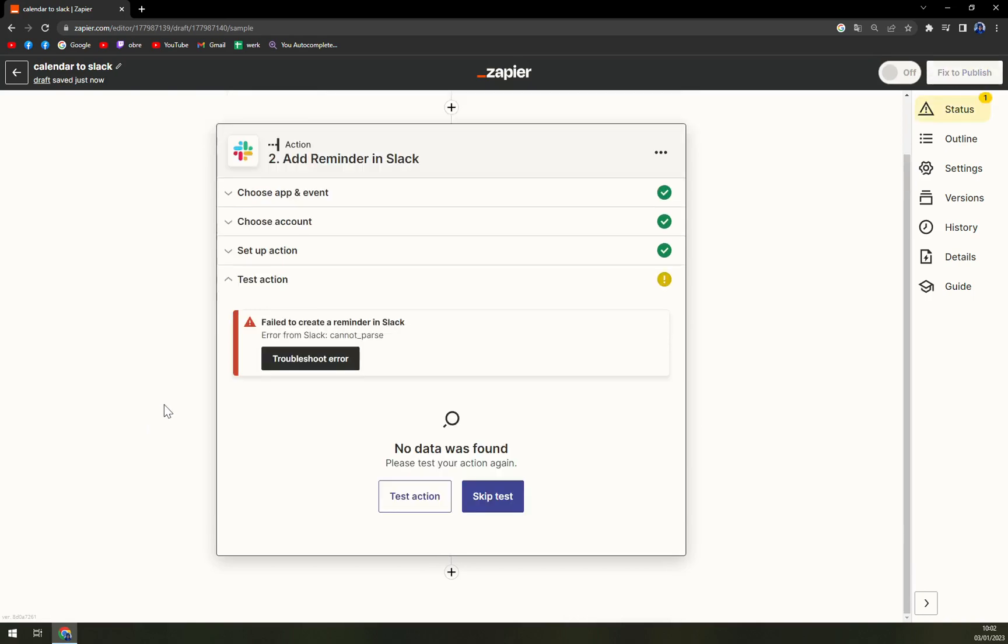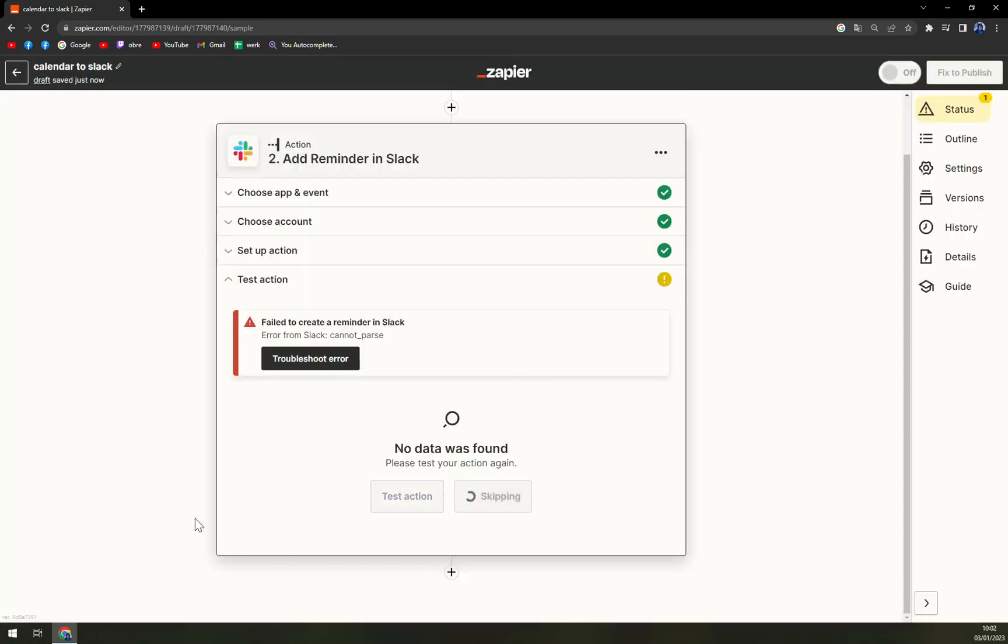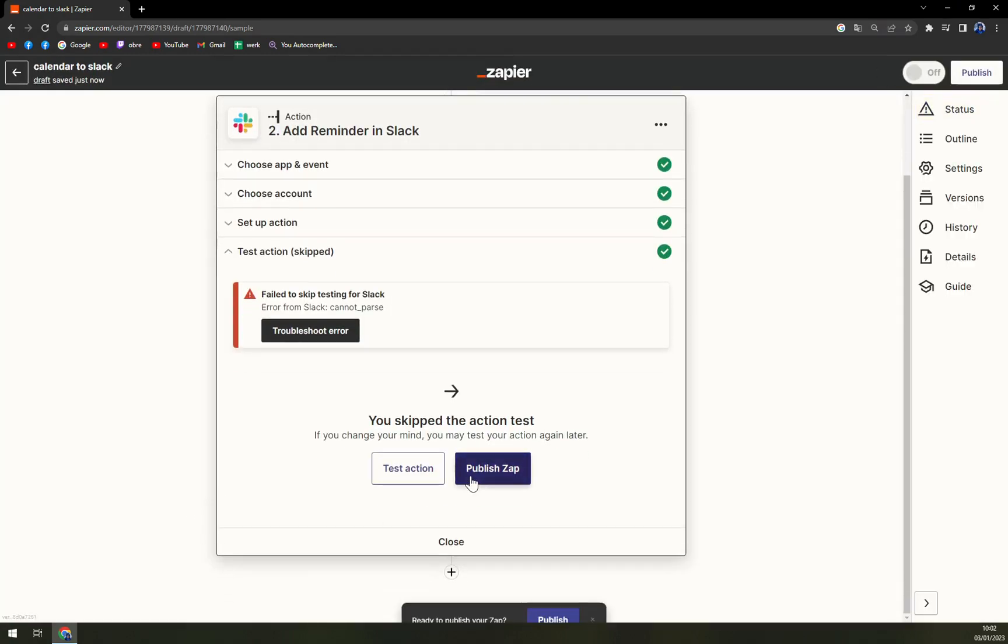But I think, yep, my Slack account expired. But if you skip the test, yes skip the test, you can publish Zap pretty easily. Sorry for a little bit of stutter.